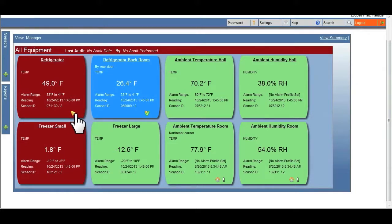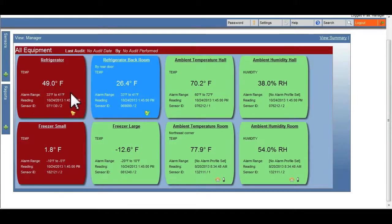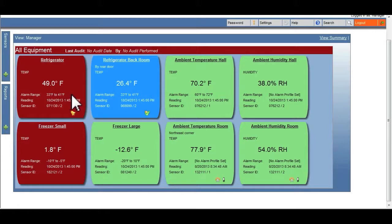This unit has been out of range longer than the predefined time limit set for the transmitter. It has gone into alert mode and generated a notification. An alarm bell will appear in the lower right hand corner.